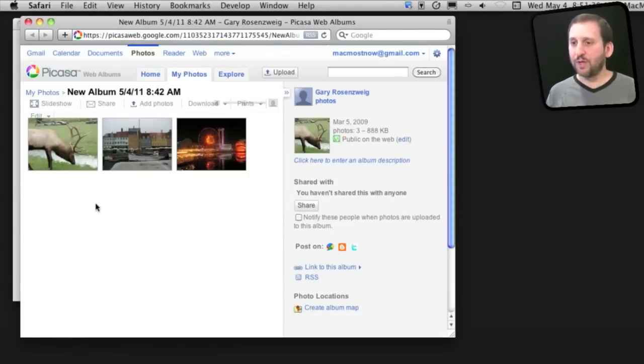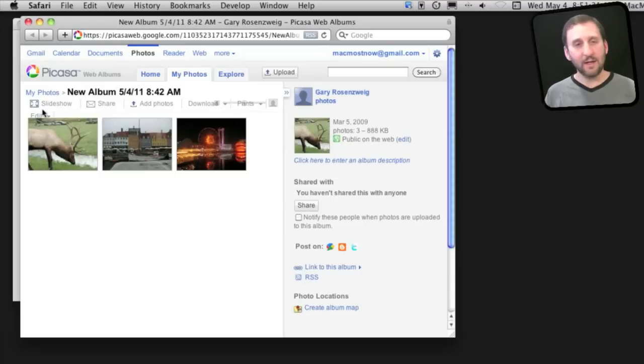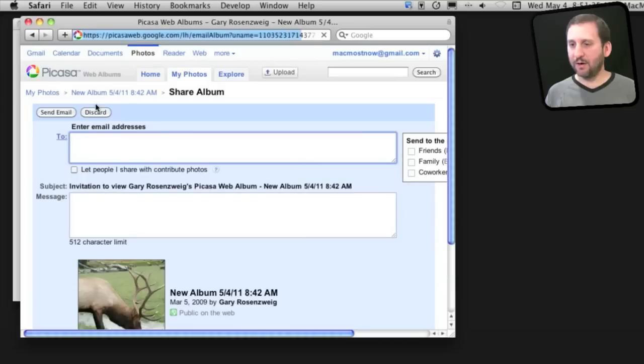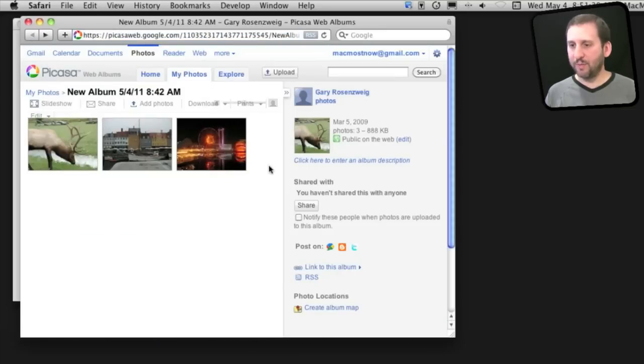With the photos online, I can send this URL to anybody I want by hitting the Share button here, and it will allow me to send an email out. People can then download these photos.